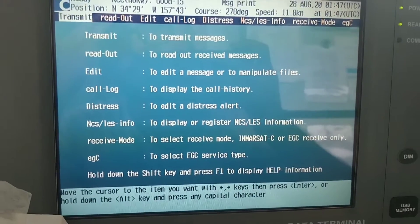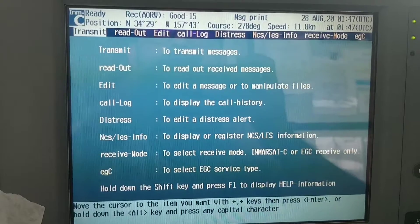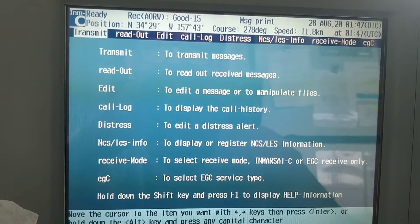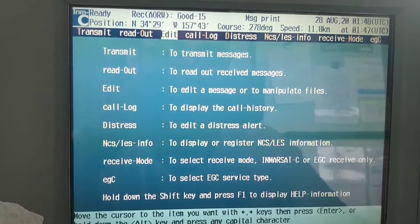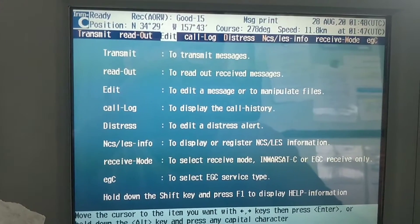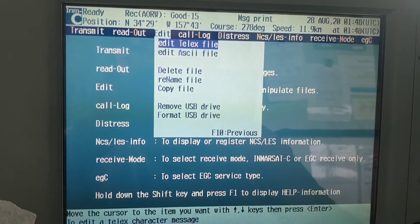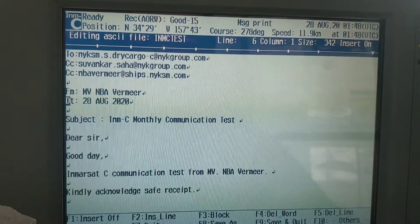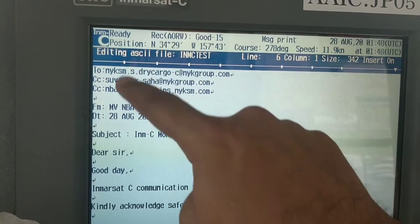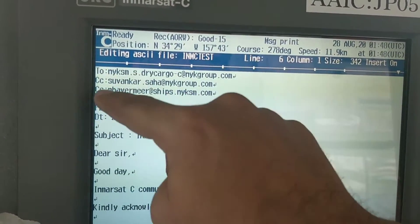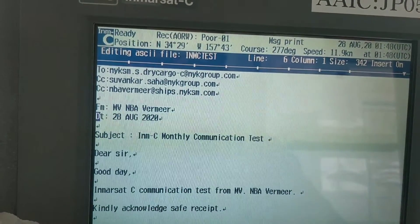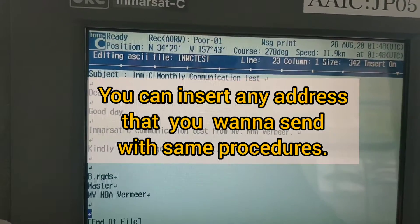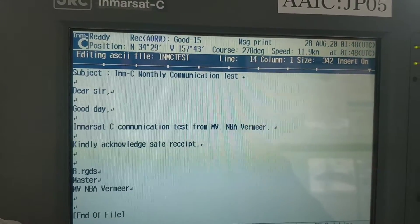Today we will discuss how to test Inmarsat email to a company. This is something we have to do monthly. First of all, you have to prepare the test message. I have just finished editing. This is the desired address, and I also put my ship's address so that I will know.